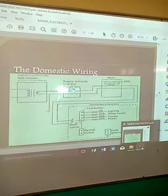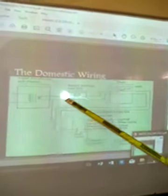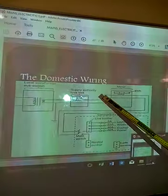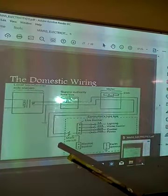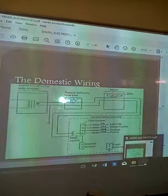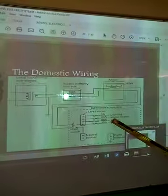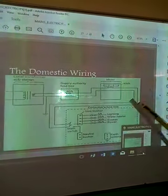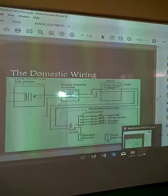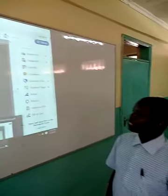The chart below shows the domestic wiring. We have the local transformer substation channelling power to the authority fuse box, then to the meter where power consumed is read, and then to the consumer fuse box. Within the consumer fuse box we have: a lighting circuit at 5 amperes, a water heater at 25 amperes, a cooker at 30 amperes, power points at 10 amperes, a neutral bus bar, and an earth bus bar. That brings us to the end of our lesson. We will meet next time to proceed to the next level. Good morning for now — see you later.